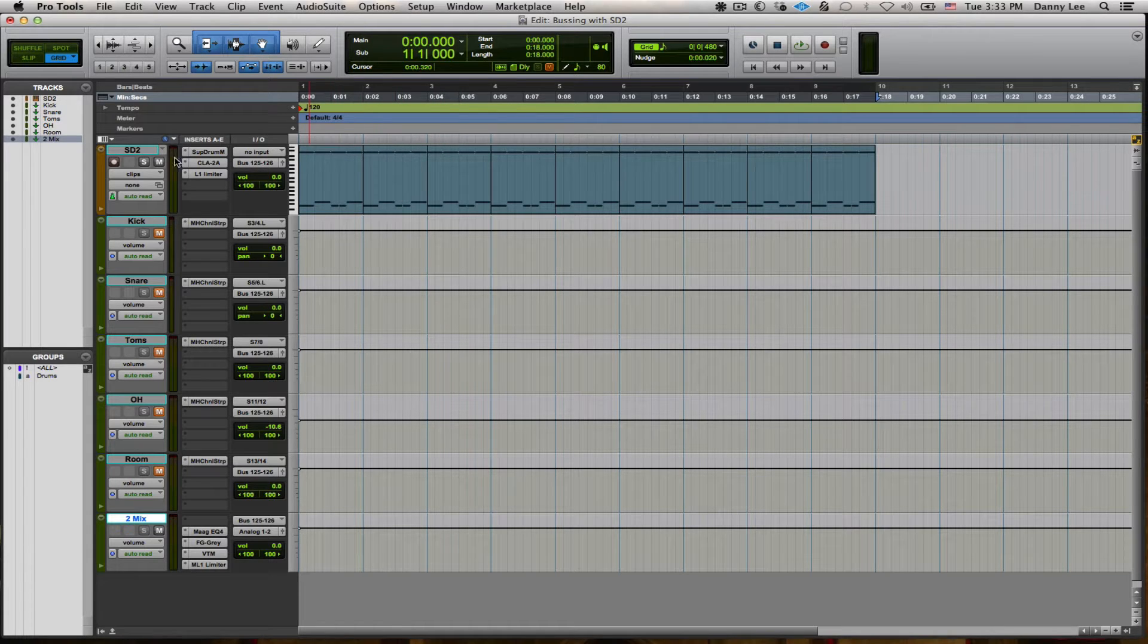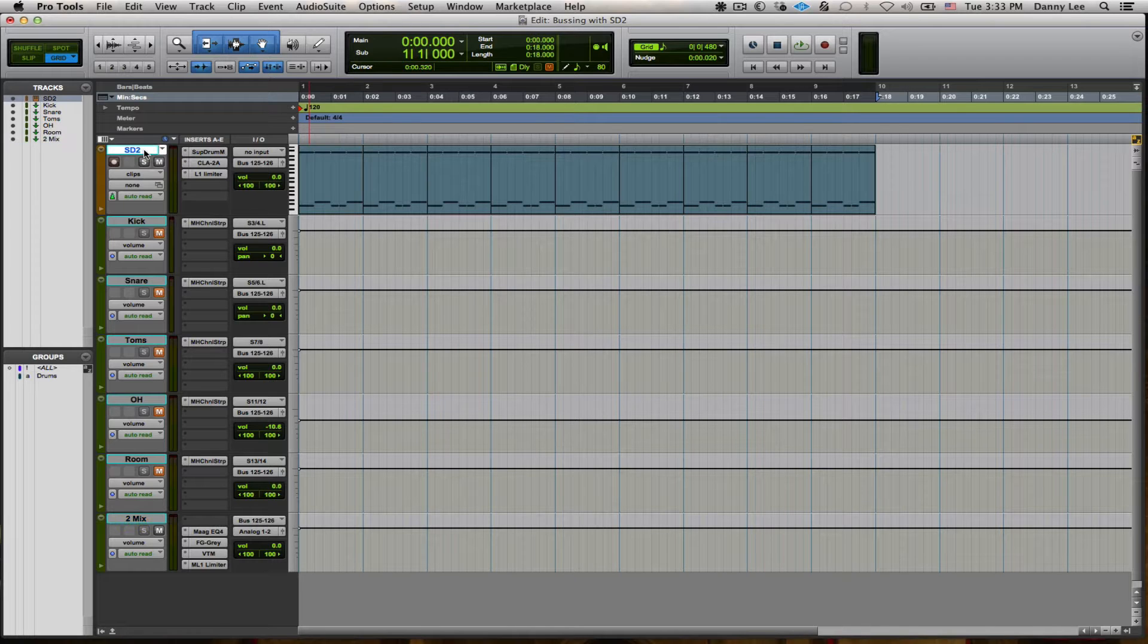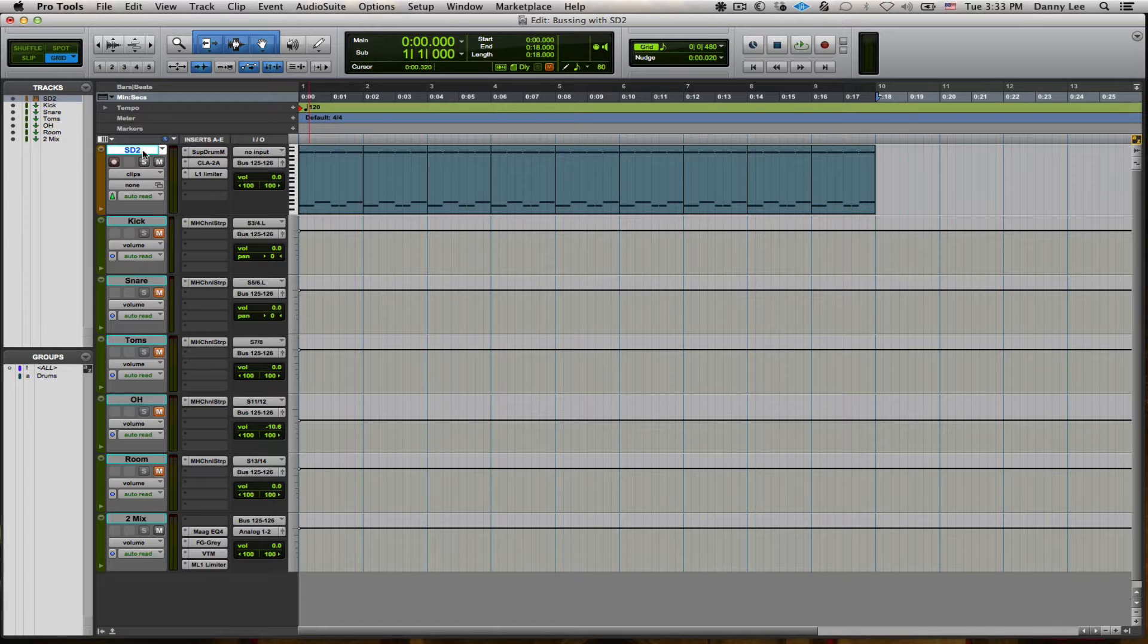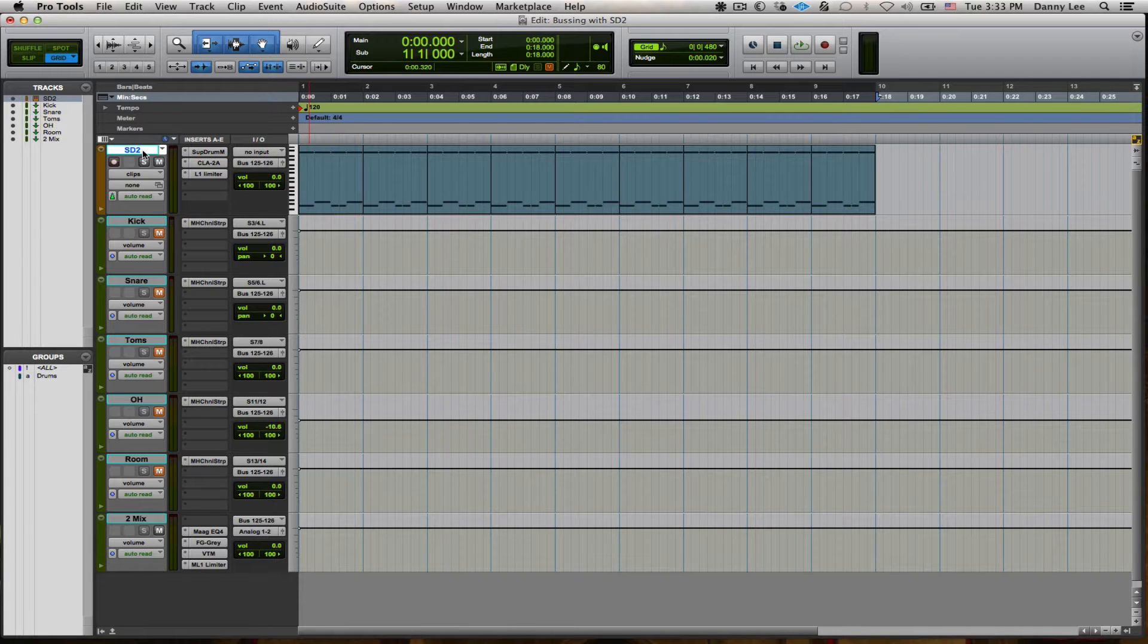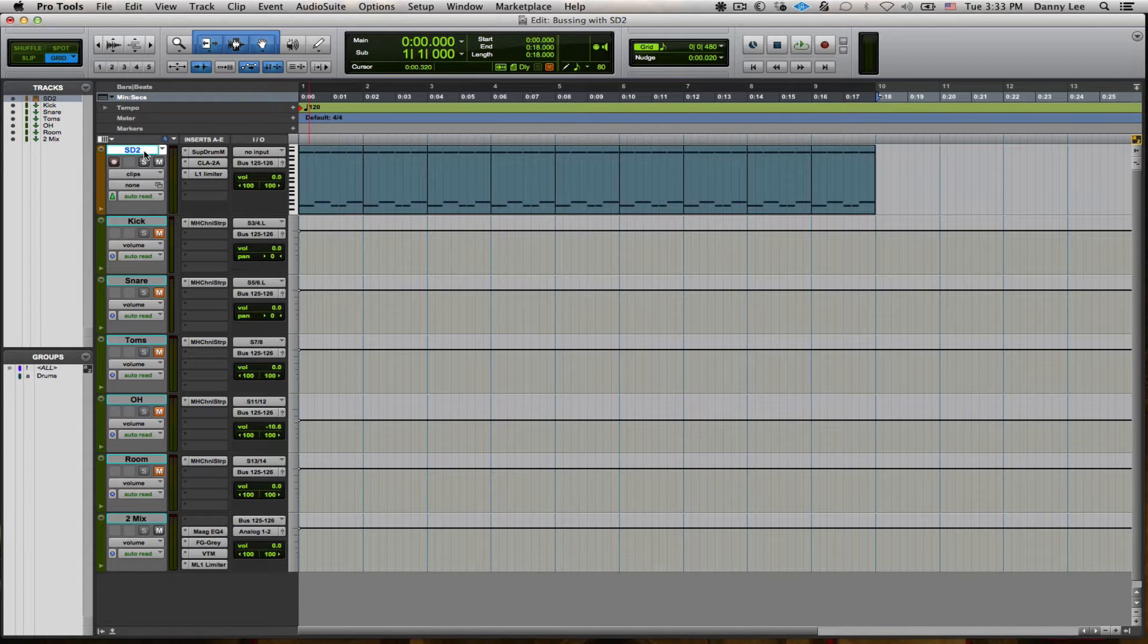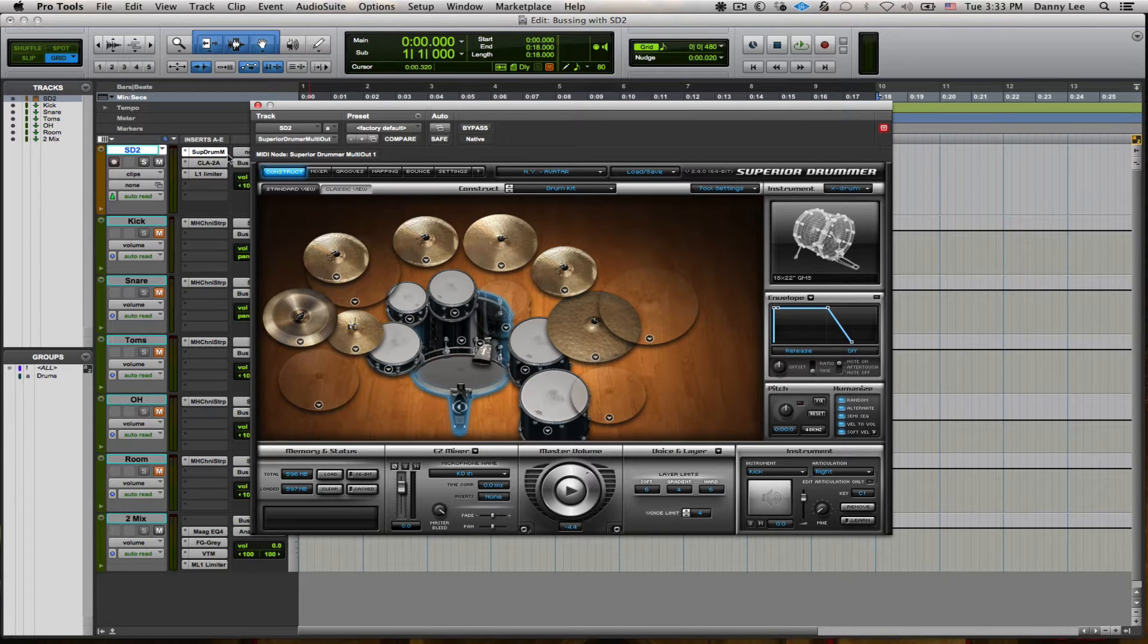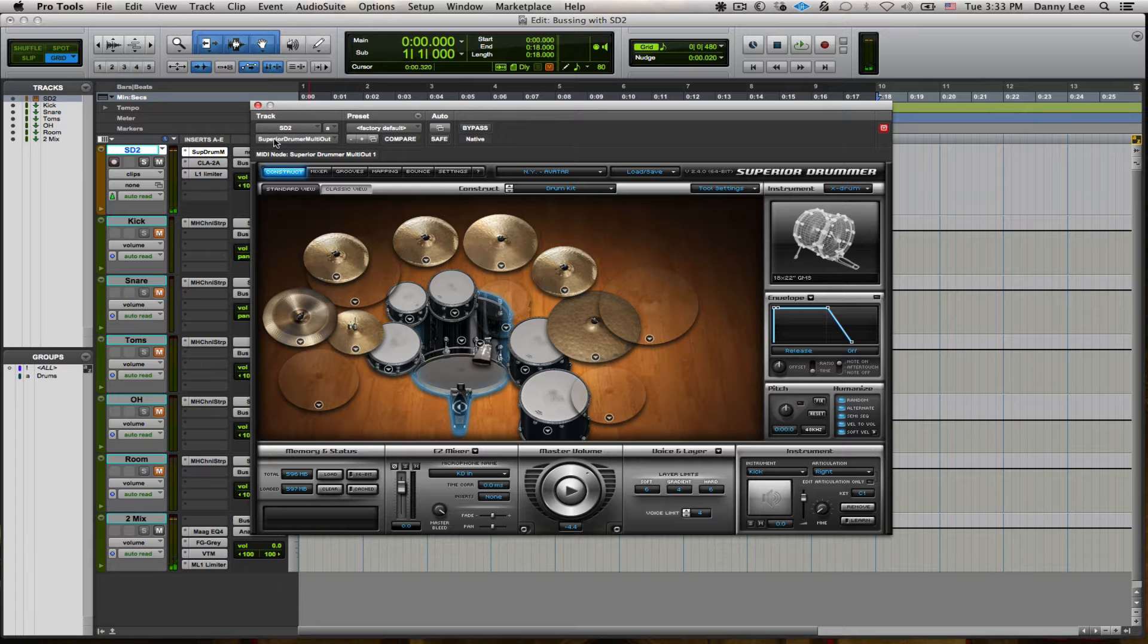This is on Superior Drummer, instantiated on an instrument track in Pro Tools here. An instrument track is basically just by Avid, the makers of Pro Tools, a hybrid track if you will. It's a combination of audio and MIDI in one. And I'm a big fan of how they designed these. Anyway, I've got Superior Drummer right on here, just got the basic kit pulled up from the New York Avatar pack. Some pretty cool toms and stuff in there.